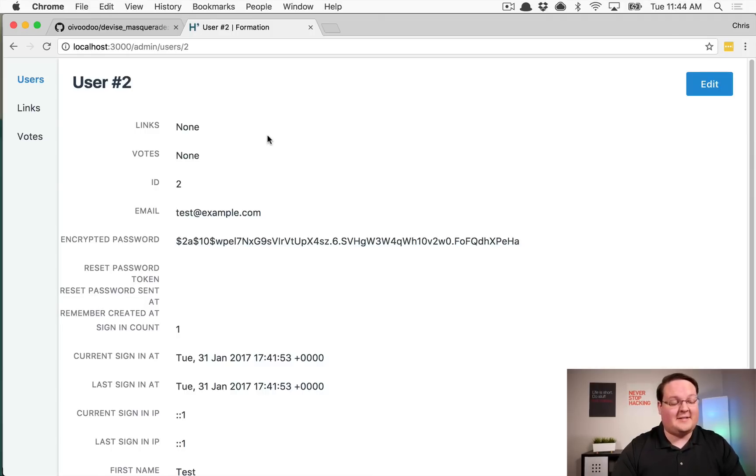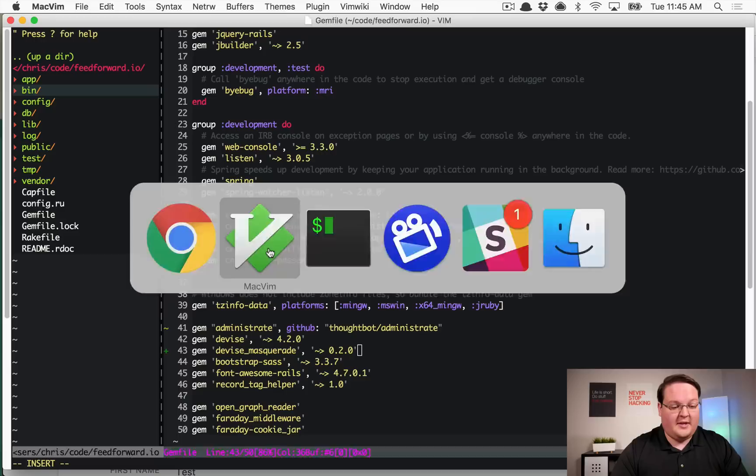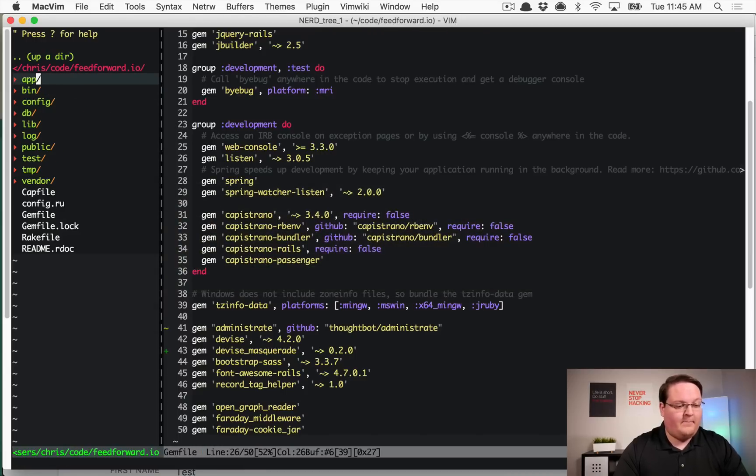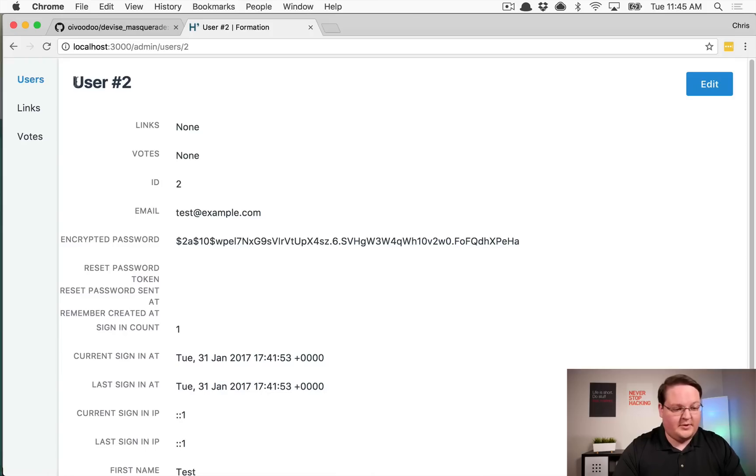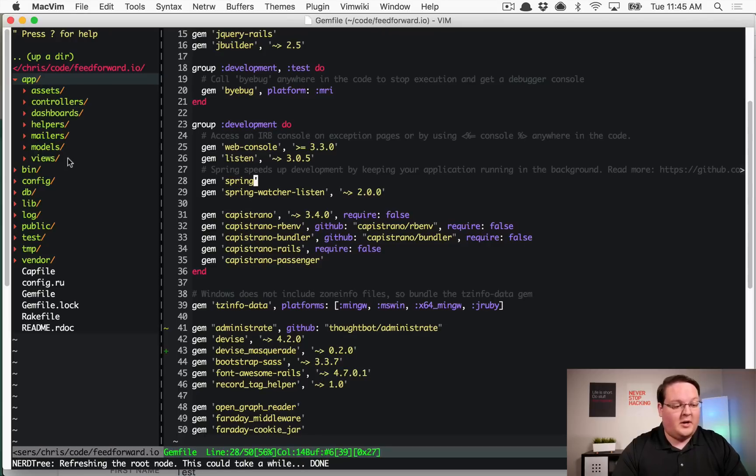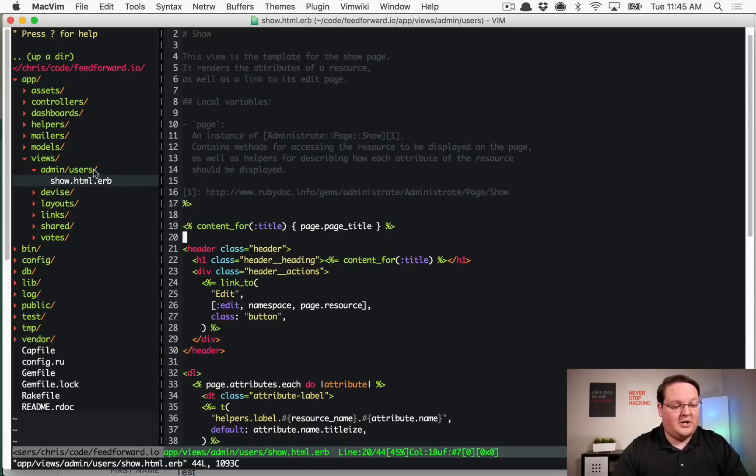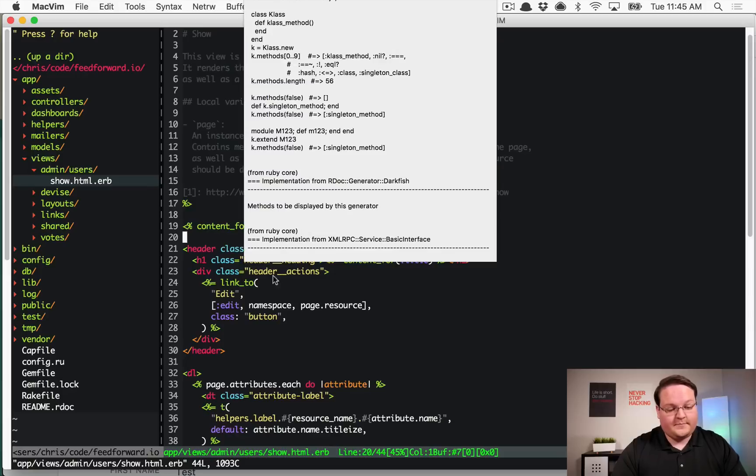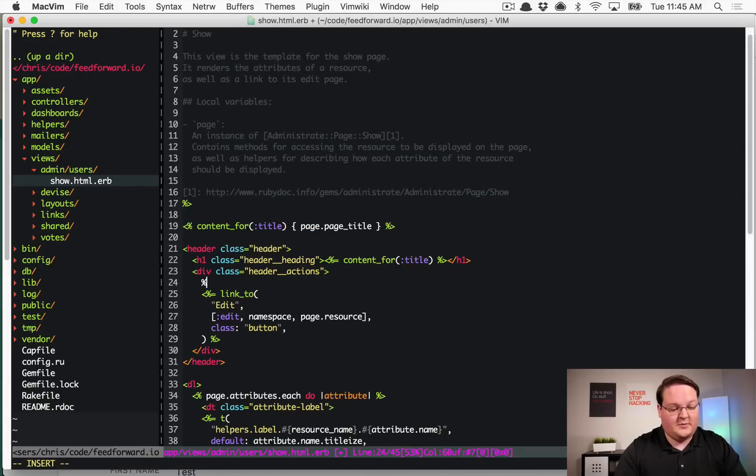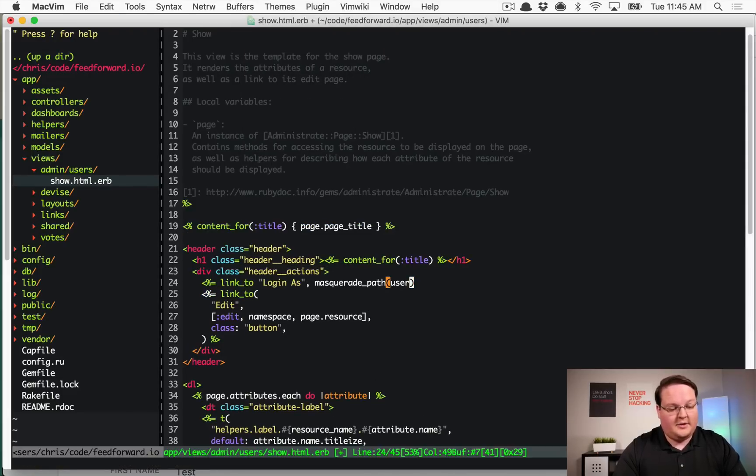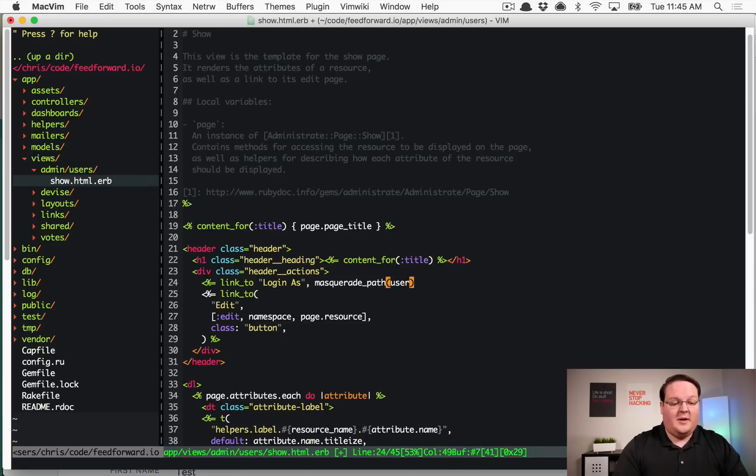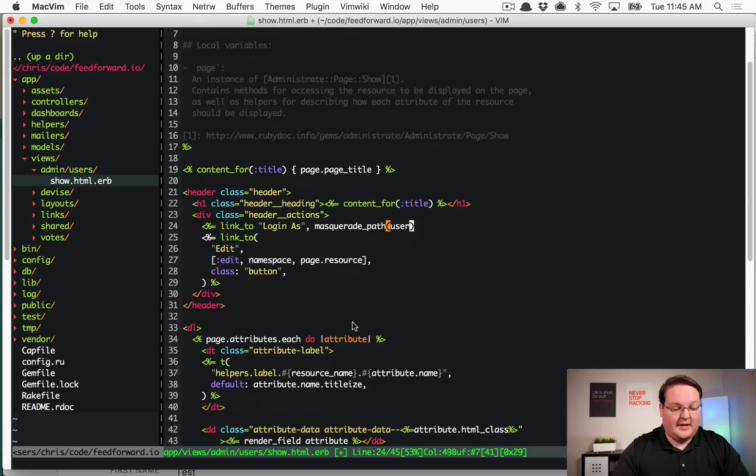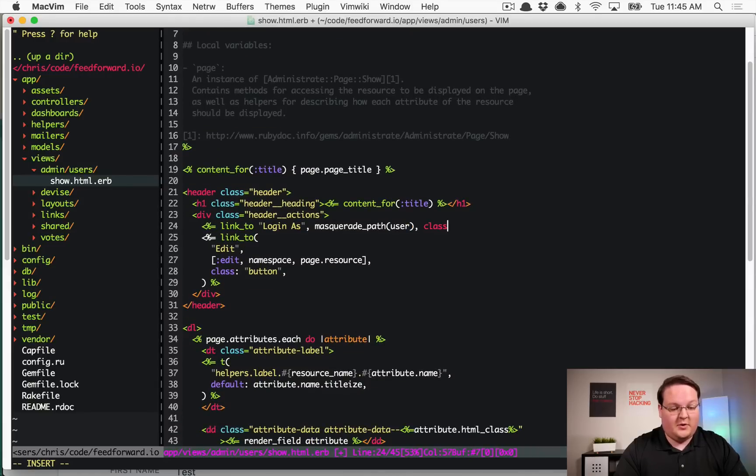So with that we can then open up our views because I'm using Administrate for the admin area here. We can go into app views and I've already generated the show view. And in the header actions section, this is where we can add a link to the masquerade path. So that comes from that gem and this is going to give us the ability to masquerade. So we'll add a button class to that to make it look pretty.